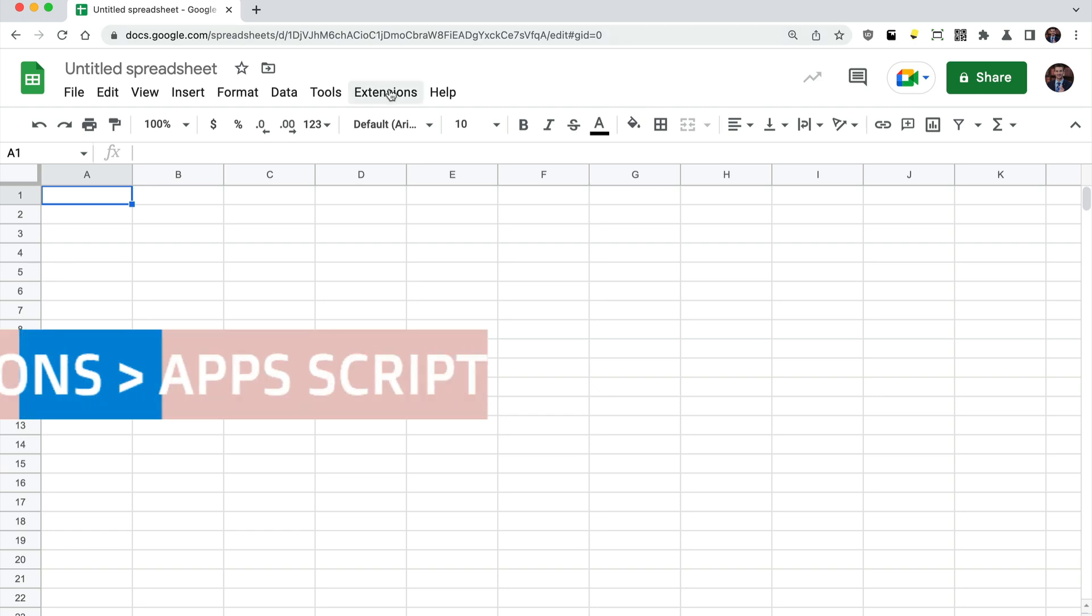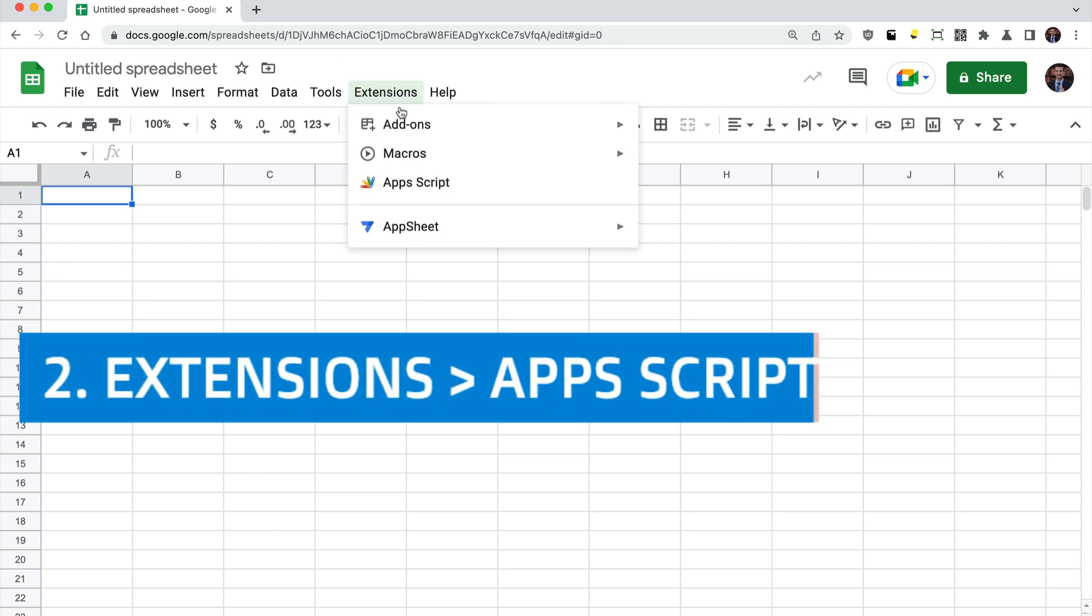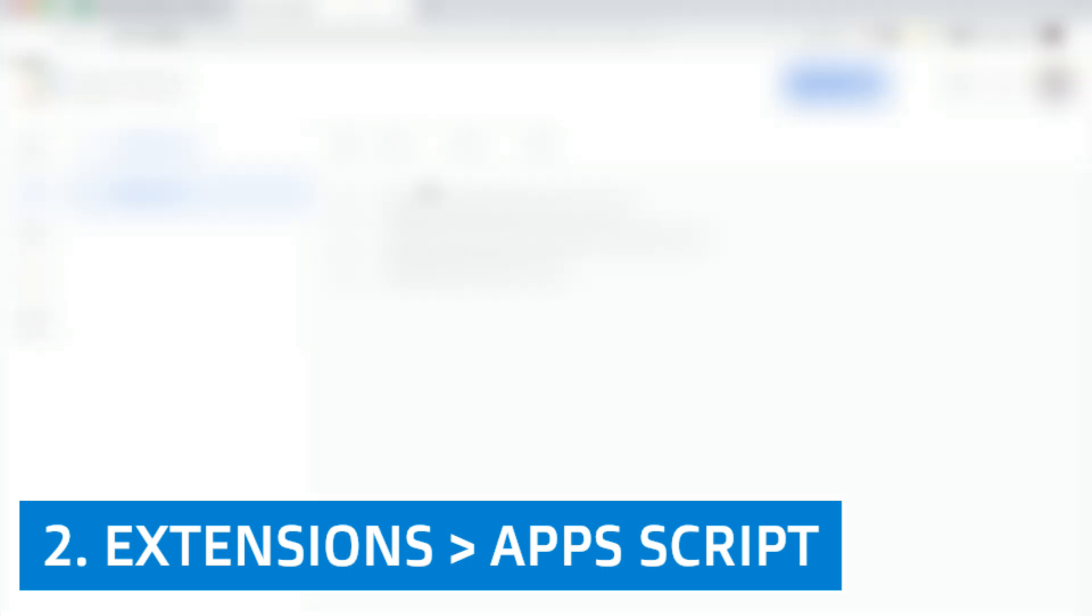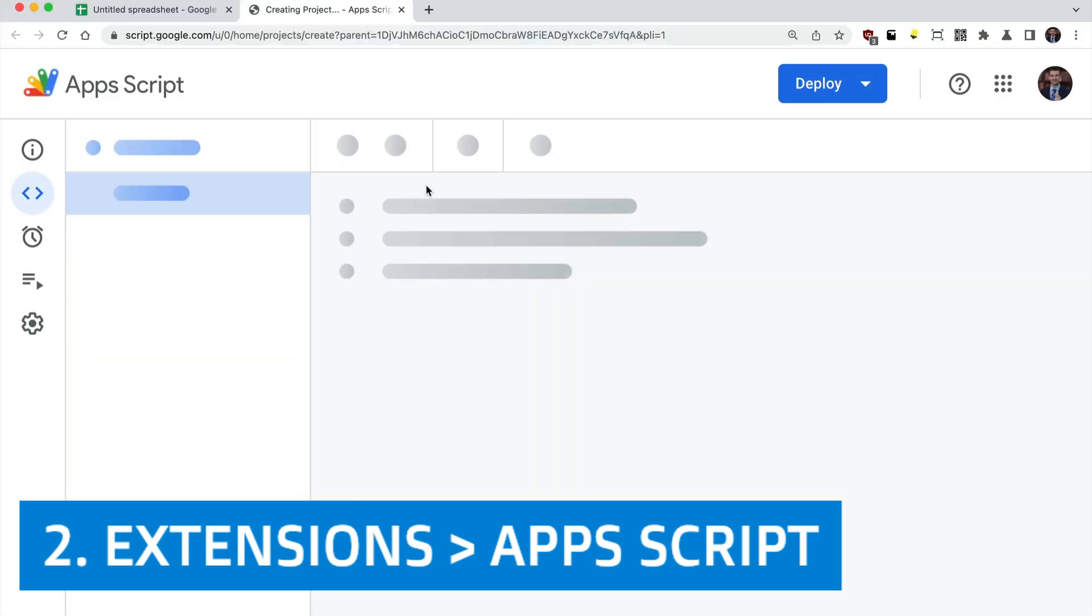Next, head up to the extensions menu and click apps script. This will open up a new blank script.